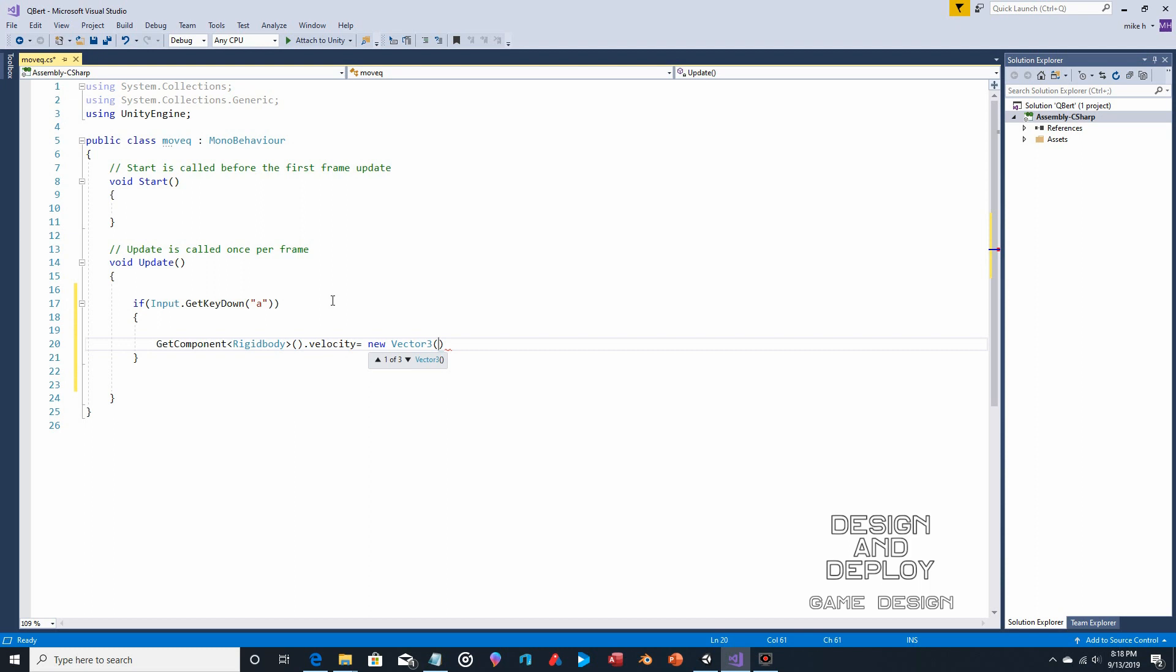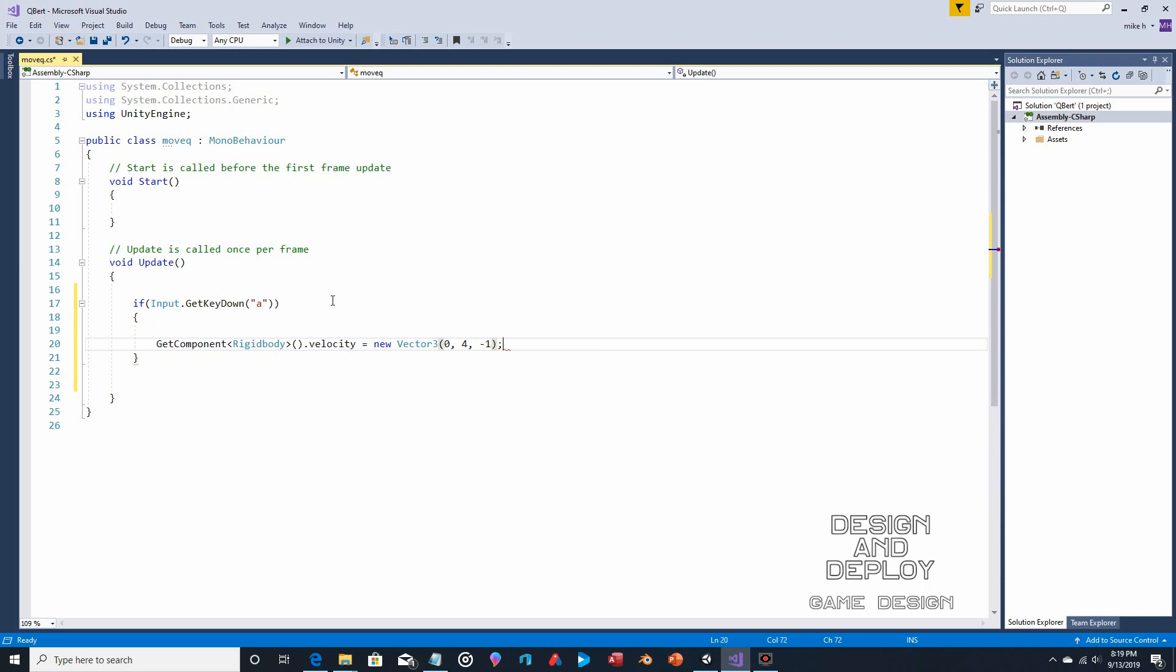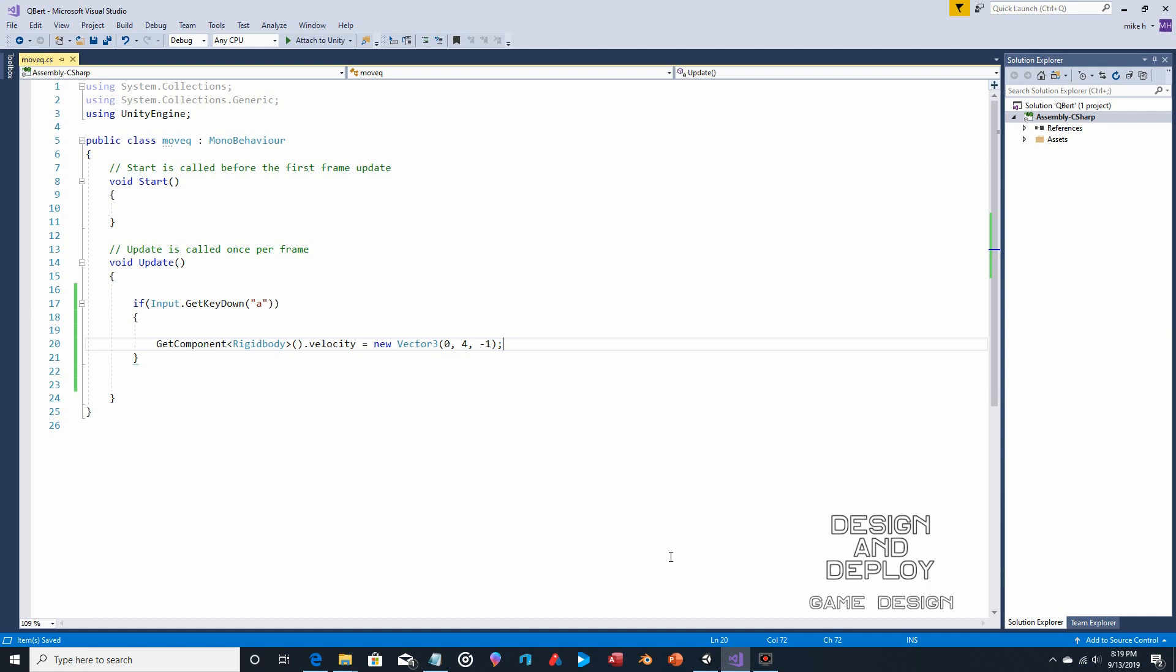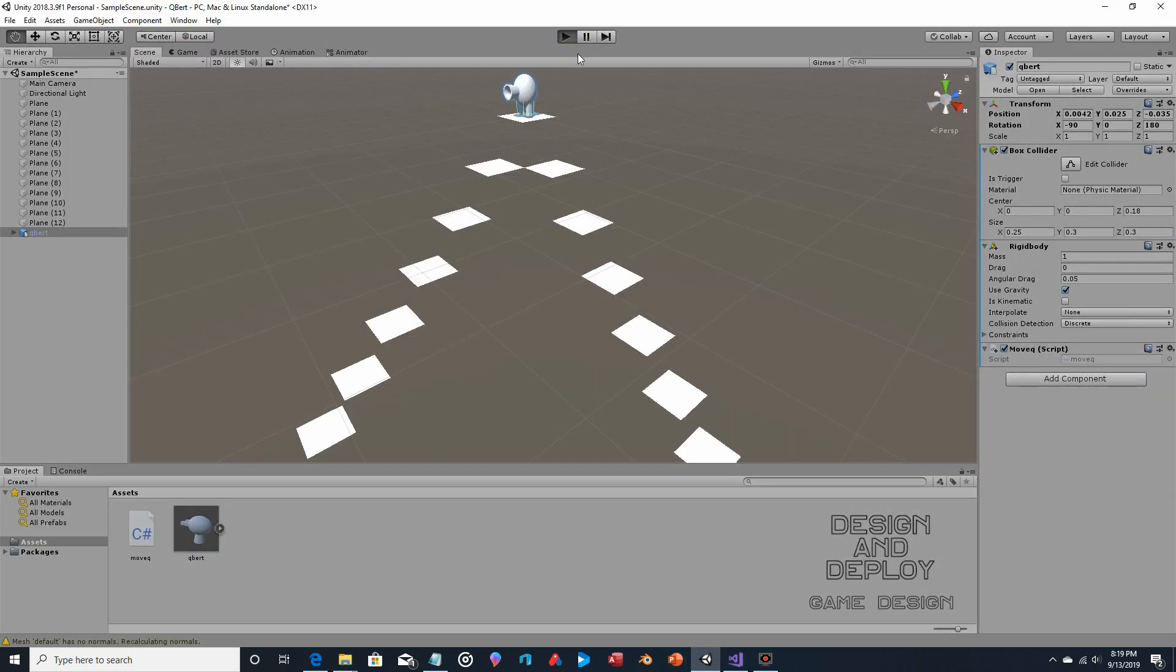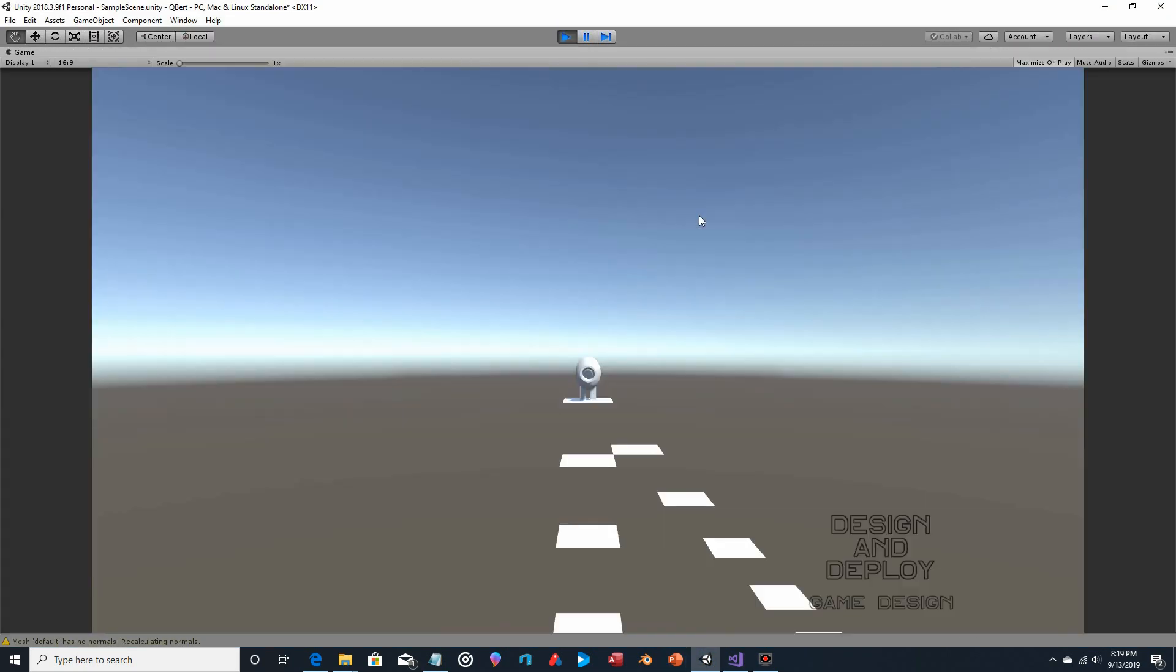So if the A key is pressed, we're going to modify the rigidbody velocity, and it's going to be new vector 3, which means x, y, and z in this case. So for this one, this will be moving along z, so x won't move at all. We'll have jump 4 in the air, a velocity of positive 4, and we'll have a negative 1 velocity moving out towards the camera. Now, I could copy and paste this, but I just want to demonstrate this working.